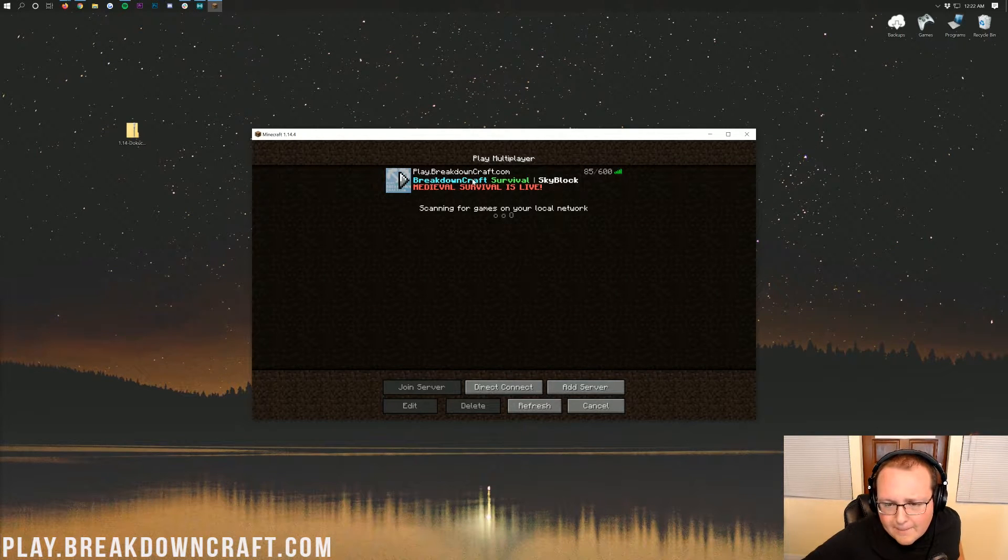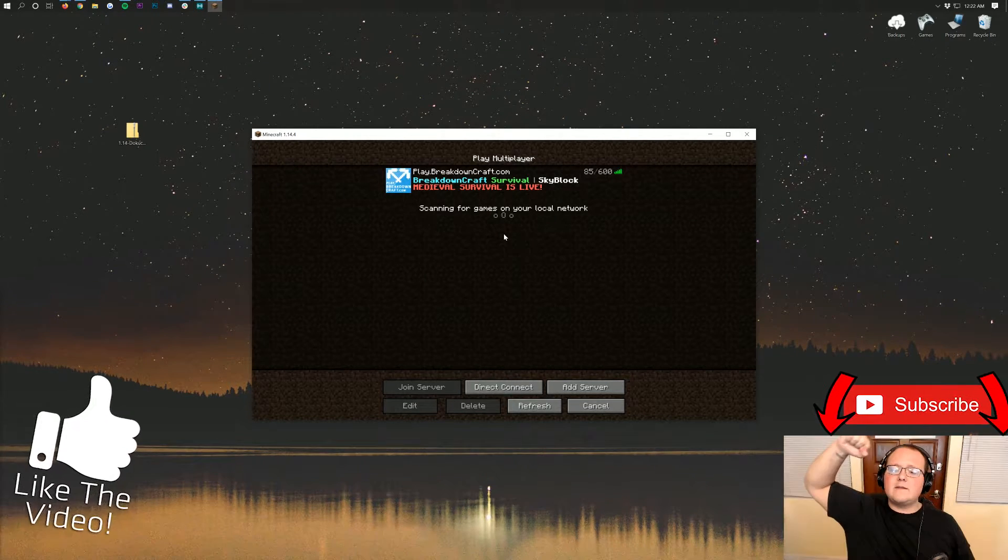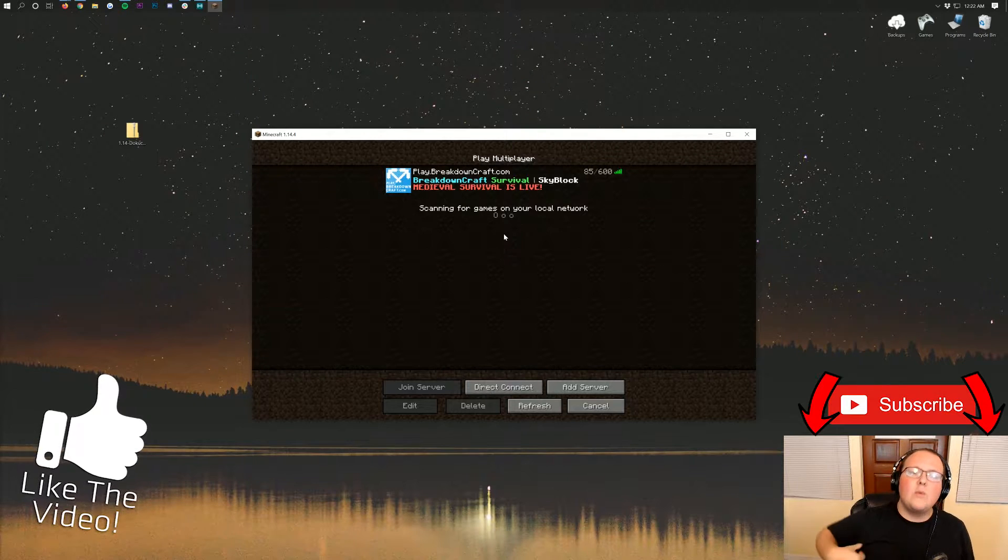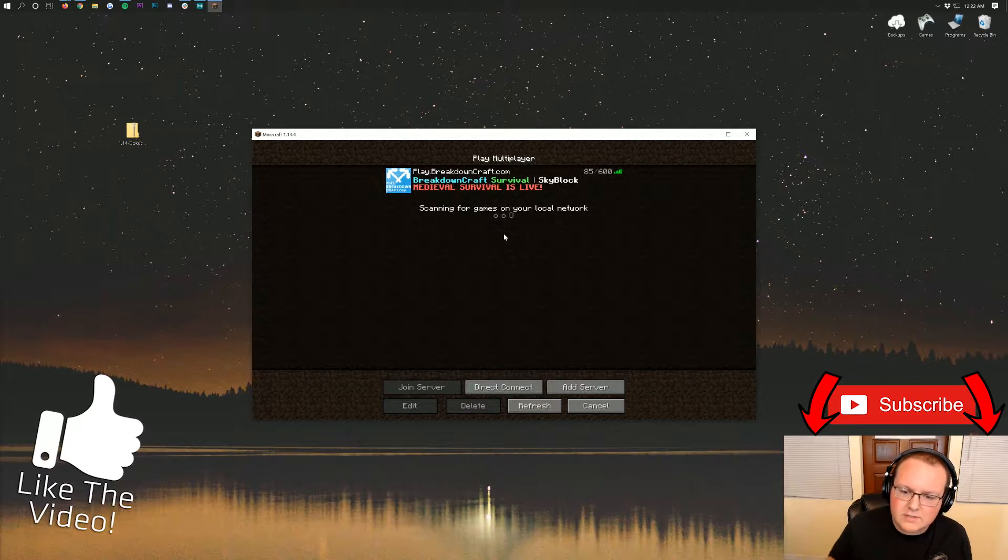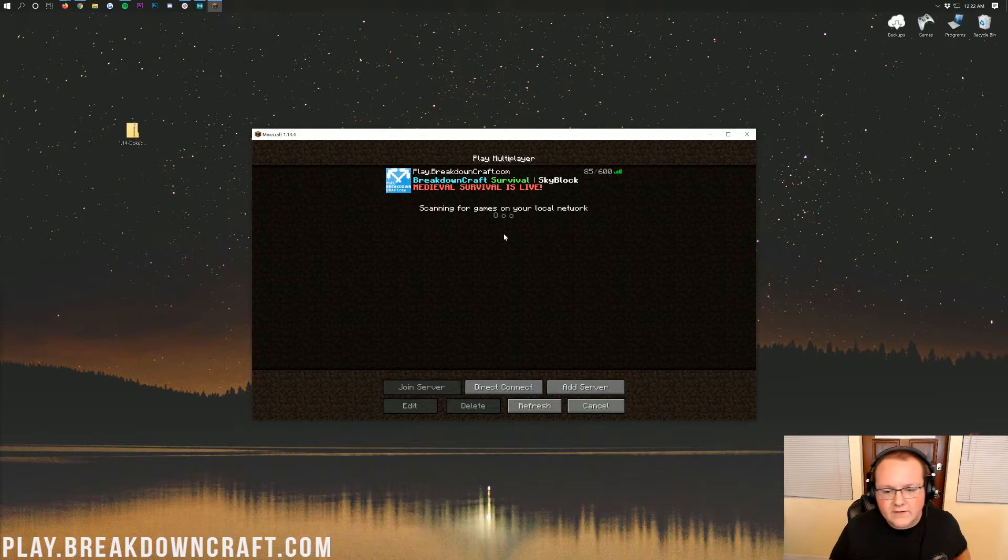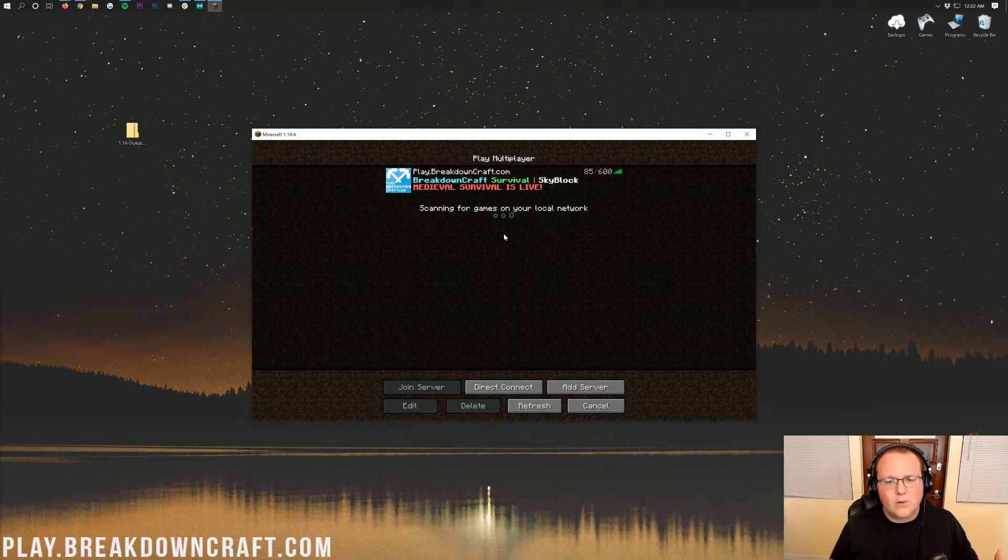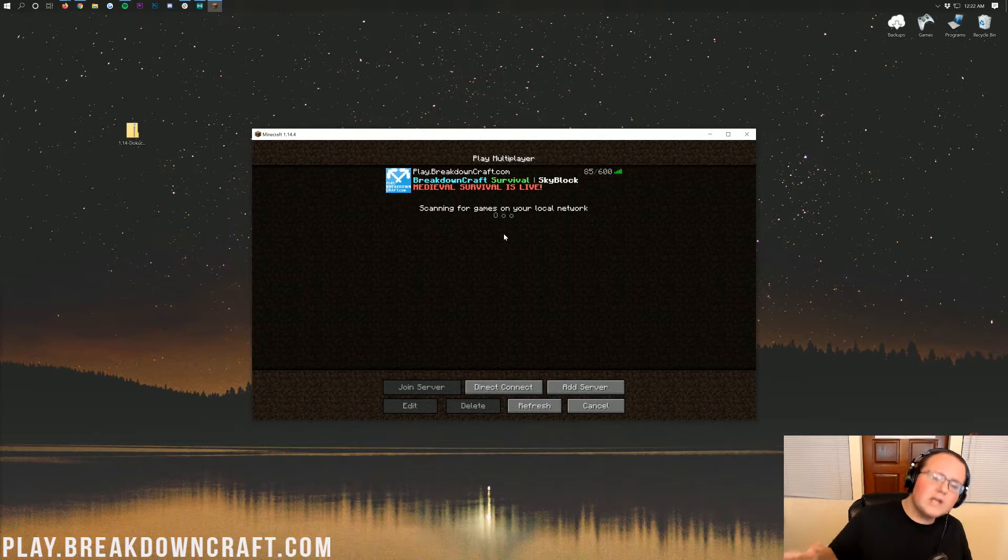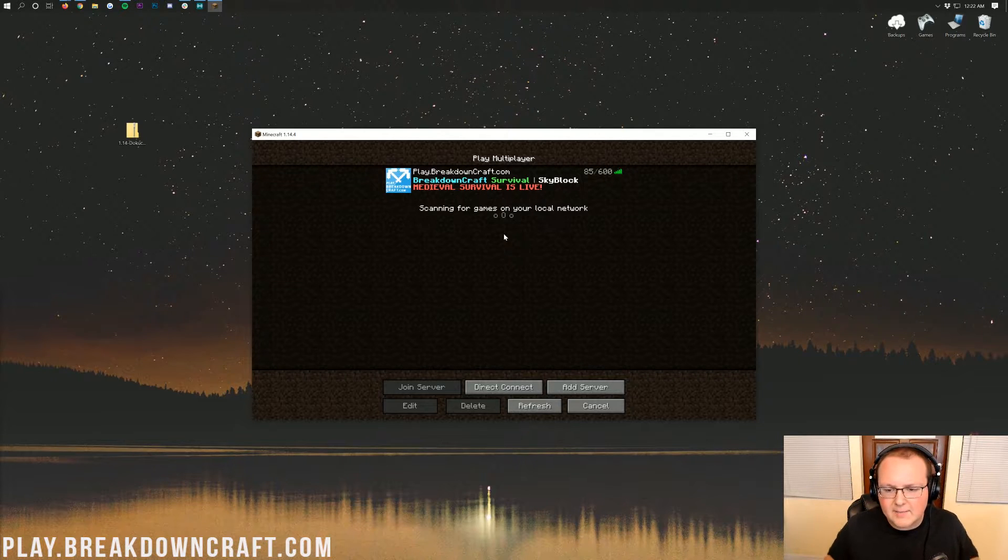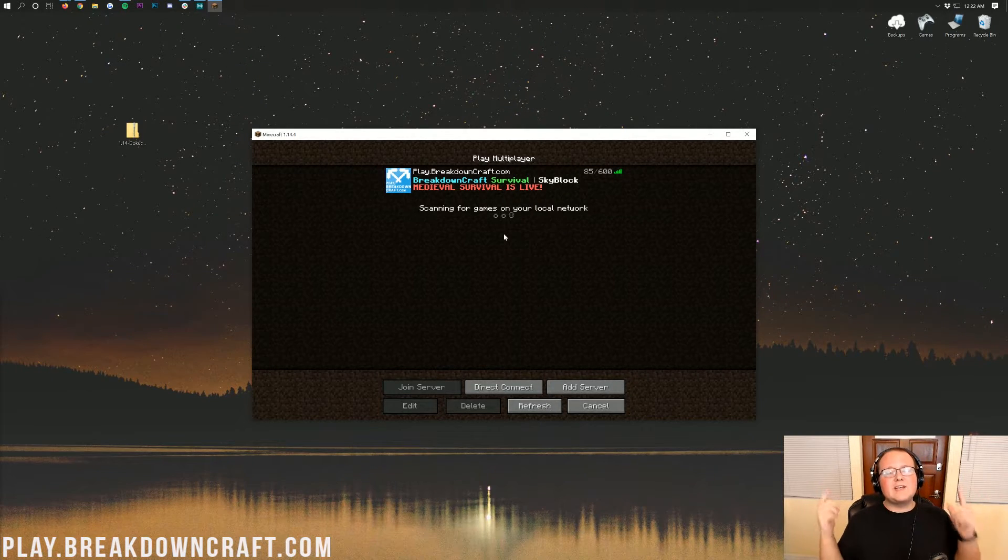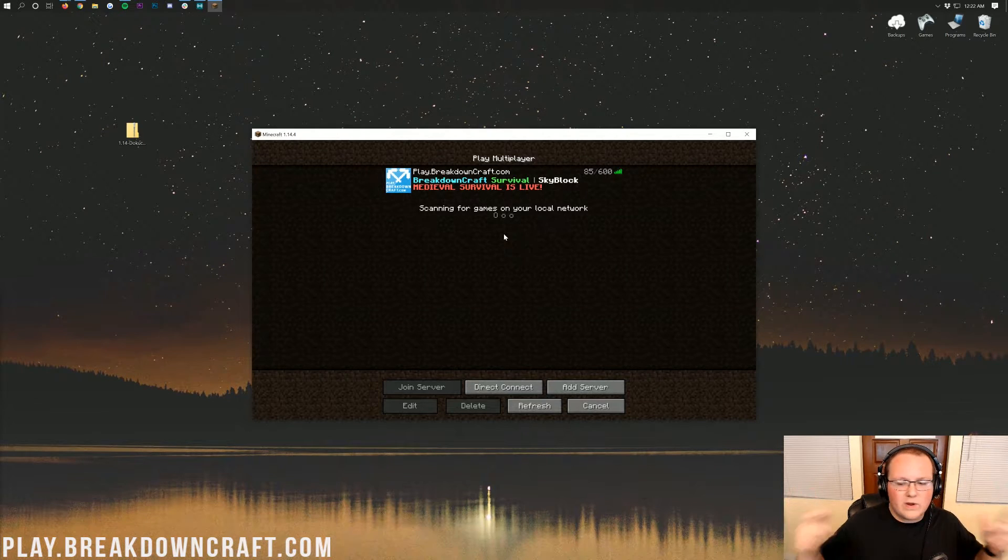We have incredible grief-protected survival with both our Aquatic Survival and our Medieval Survival server. Medieval Survival has over 30 quests for you to enjoy. Aquatic Survival has an incredible shop-based economy that you'll absolutely love. And we also do have custom Skyblock for you and your friends who love Skyblock.